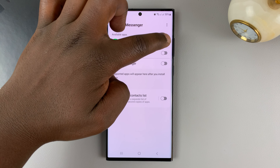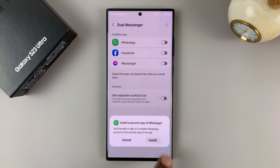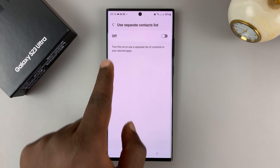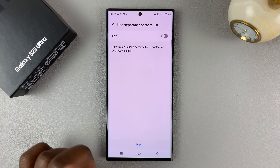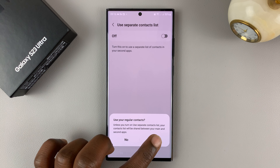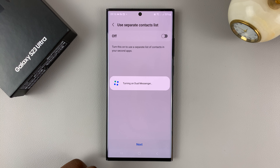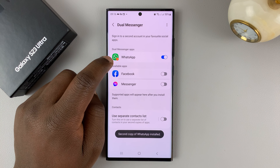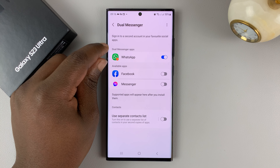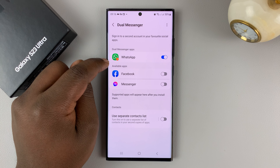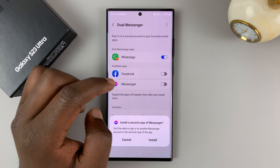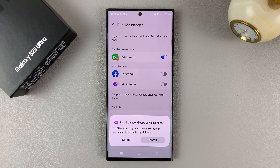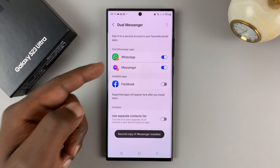I'm going to go ahead and clone or duplicate all the apps — just confirm that. If I want to use separate contact lists for the different applications, I can turn that on, but I don't need that for now. I'll tap on Next and then hit Yes. That's going to duplicate my WhatsApp application. Once you see a red little indicator and it's separated into the dual messenger apps, you can see that one is already duplicated. I can do the same for Facebook Messenger — simply turn that on and then tap on Install — and that has also been duplicated.